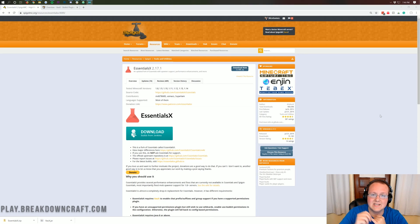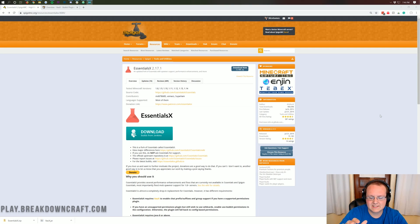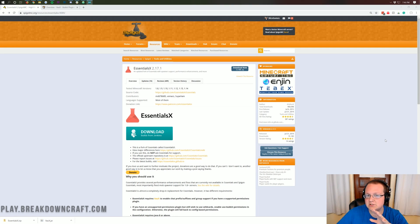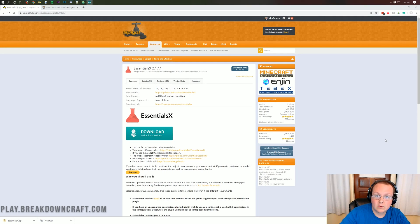In addition to that, Essentials allows you to do things like slash spawn, slash set home, slash home, slash warps, all of that stuff. It is a very extensive plugin. It even allows you to do things like chat formatting and stuff like that. It really is an essential plugin for Minecraft servers and I'm assuming you already have it.